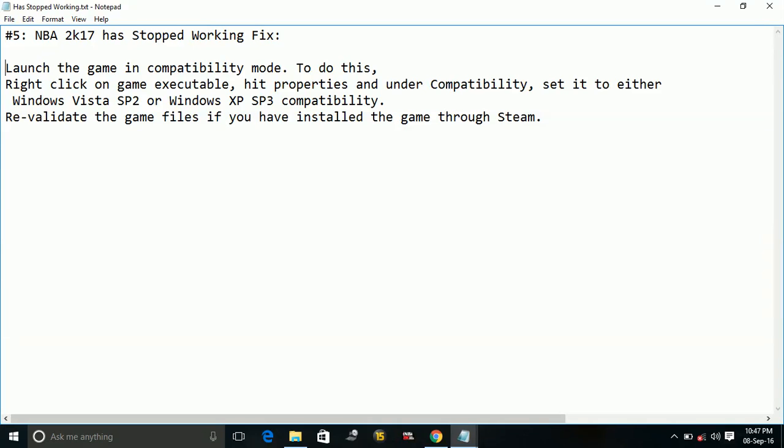Hello everyone, today I am going to show you how to fix error NB2K17 has stopped working on your PC.